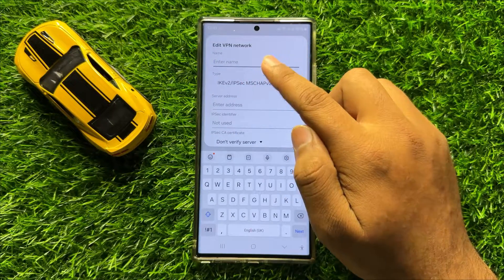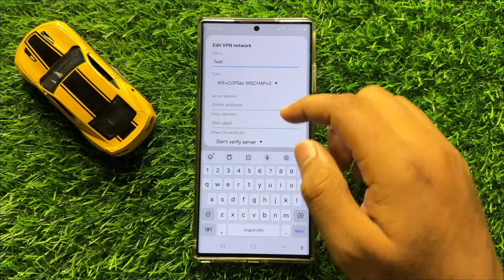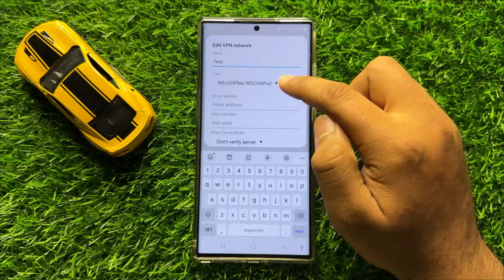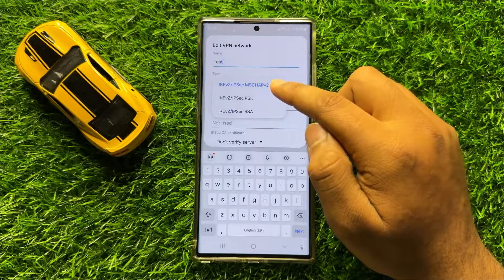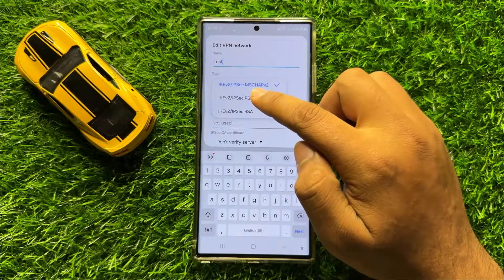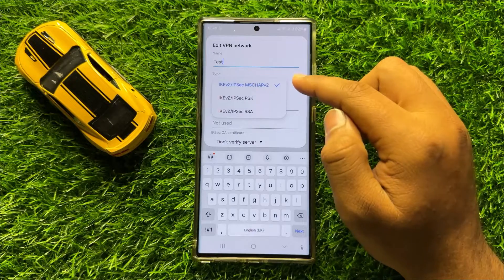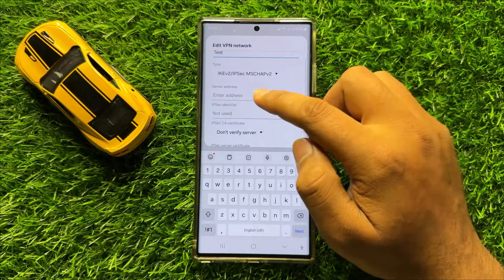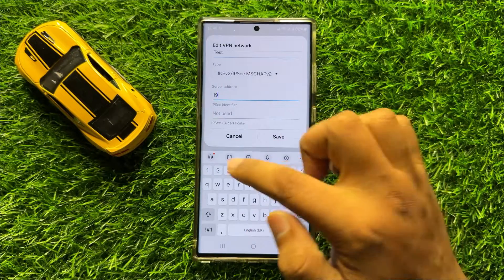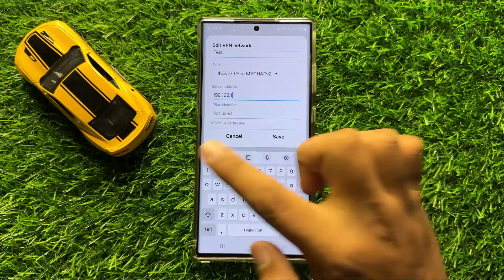Now from here give a name to your VPN. And after giving the name, from here you can select your VPN type. There are three types of IKEv2 IPSec VPNs, so just simply tap on a type to set. And then enter the server address.